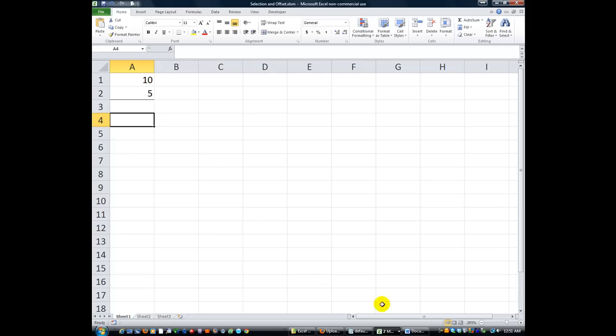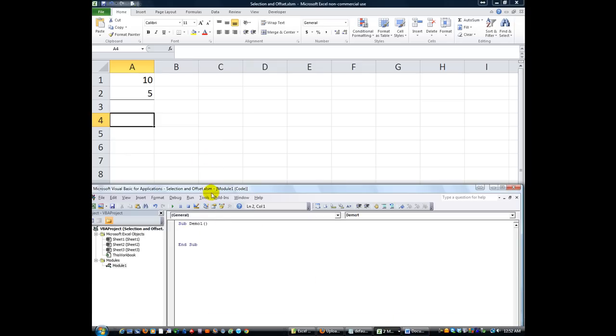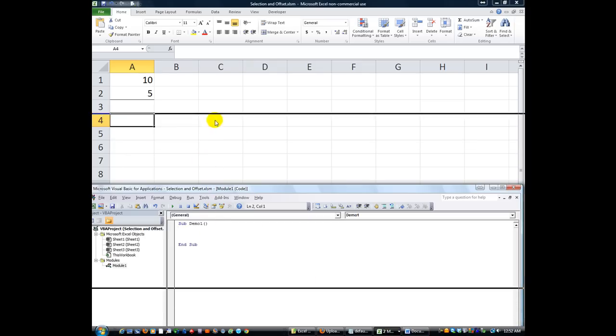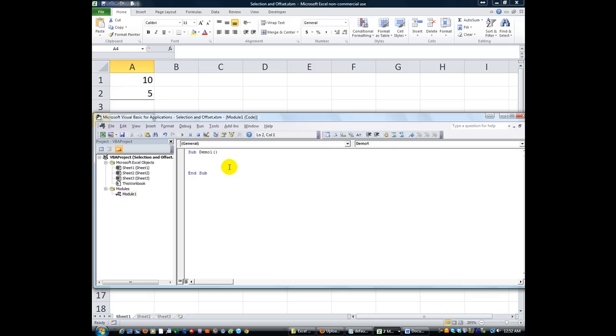Thanks for tuning in to another Excel VBA is fun lesson. Today we're going to talk about the Evaluate Formula. It's super powerful. I'm going to zoom right into here. I'm going to hit Alt-F11. I already have. And we're going to go into our Demo 1 macro.